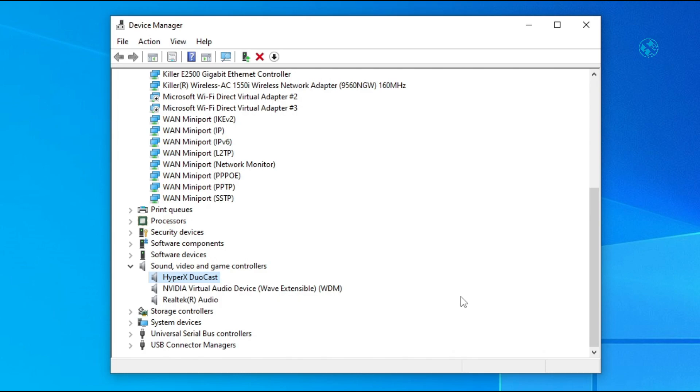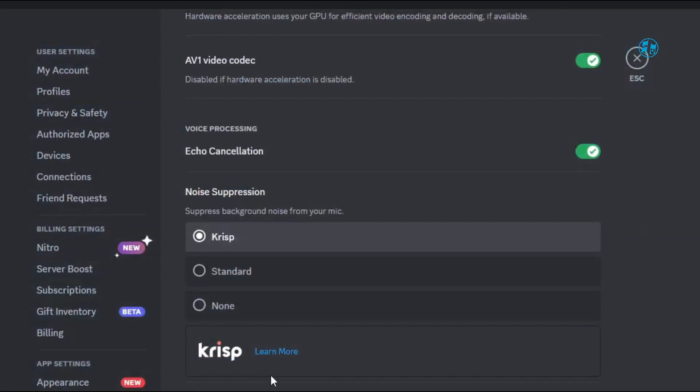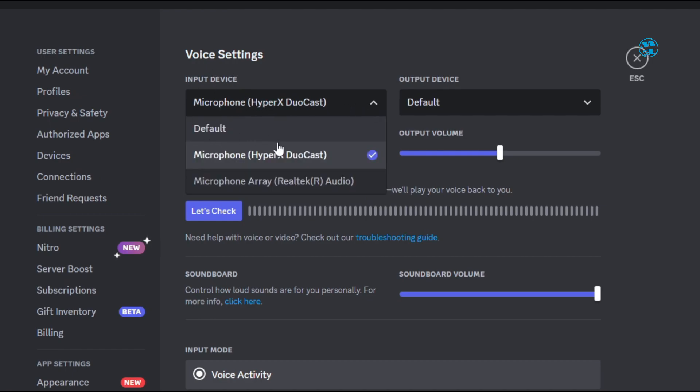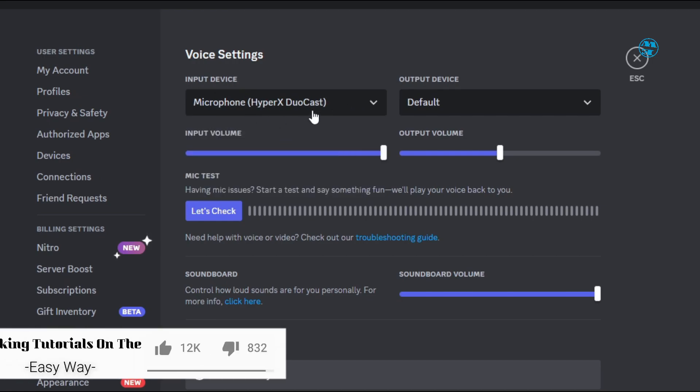After doing this, you will need to go in your Discord voice and video settings, and under input device select your microphone again.